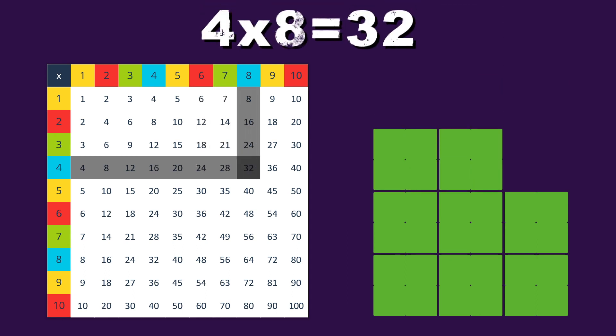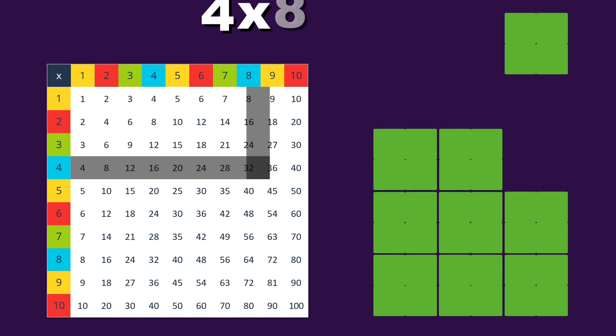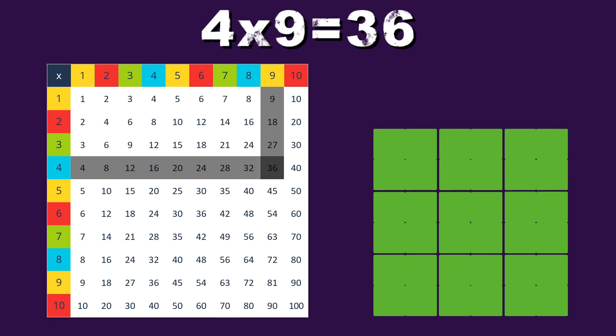4 times 7 is 28, 4 times 8 is 32, 4 times 9 is 36, yeah we're almost through.